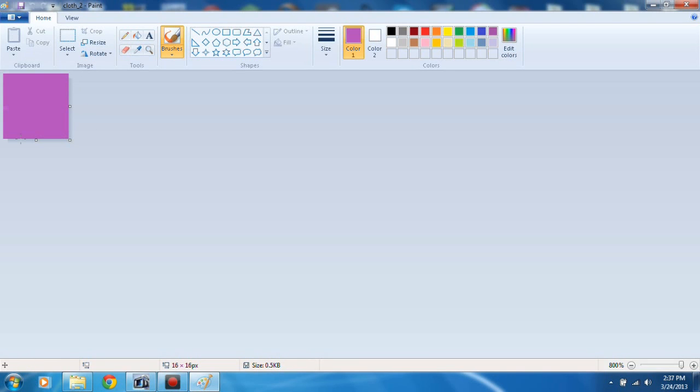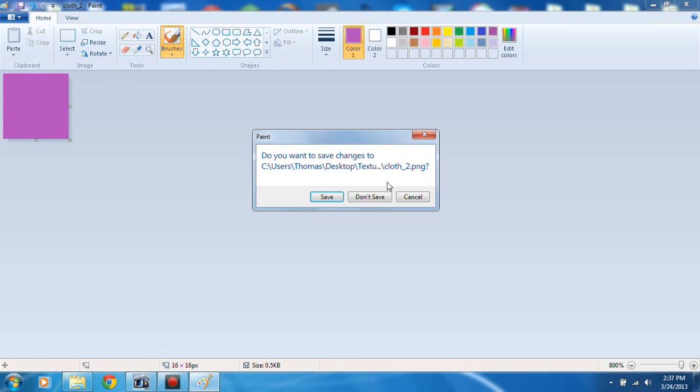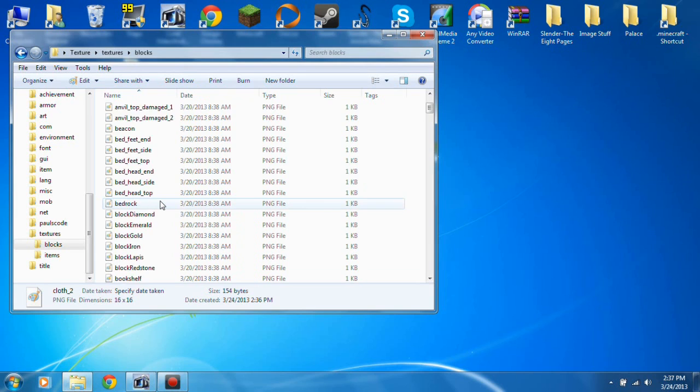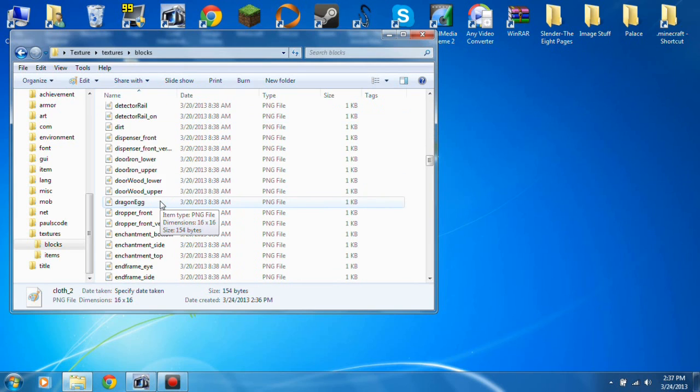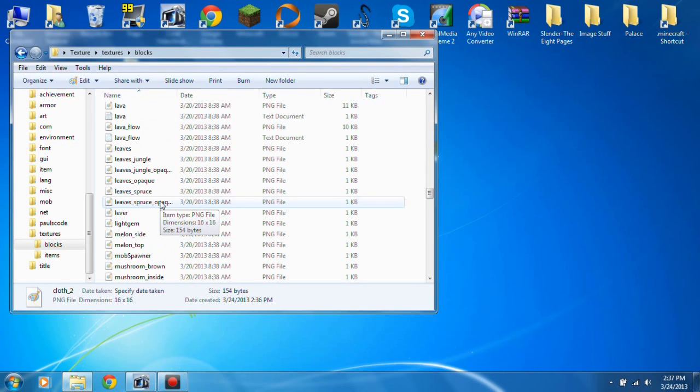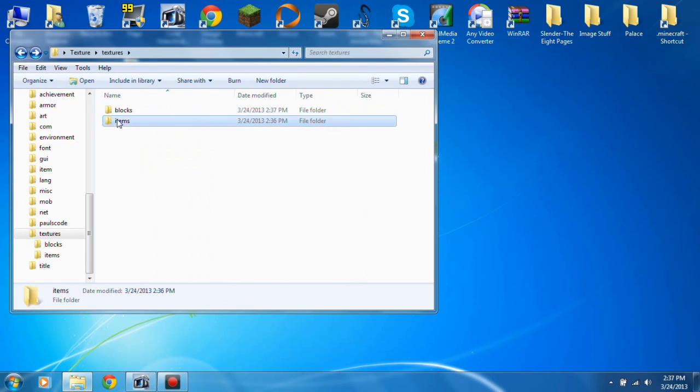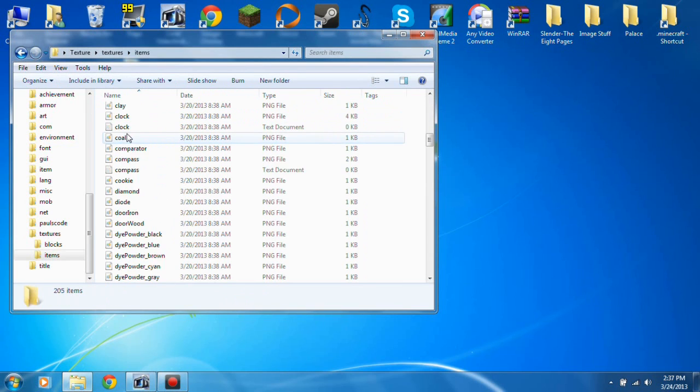And that's how you edit the textures. You have to find the right file wherever it is. They're named a little bit differently. These are for the blocks, these are for the items.